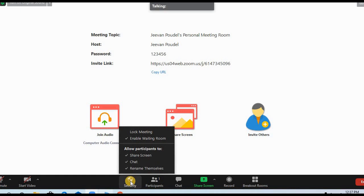So this is how you can give permission to a participant or to your students to share their slides and screen in your Zoom classroom.